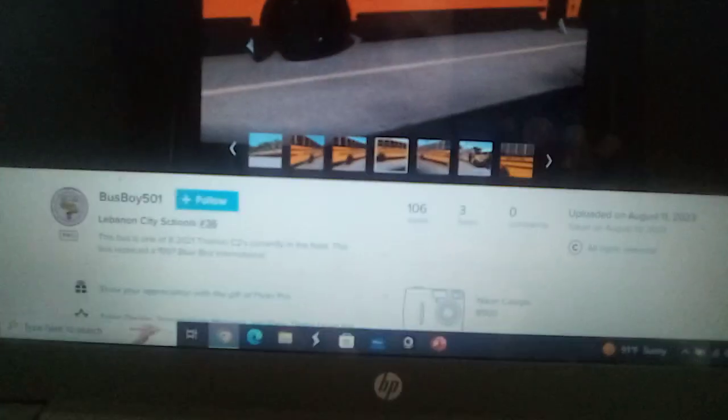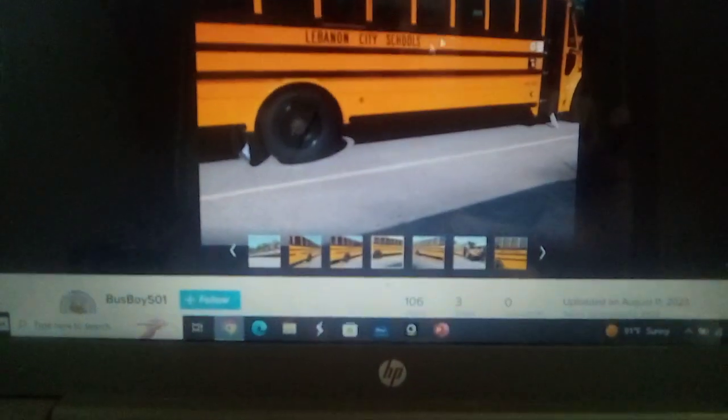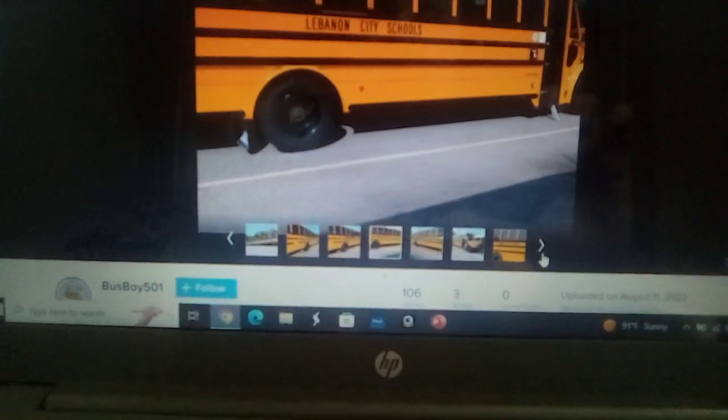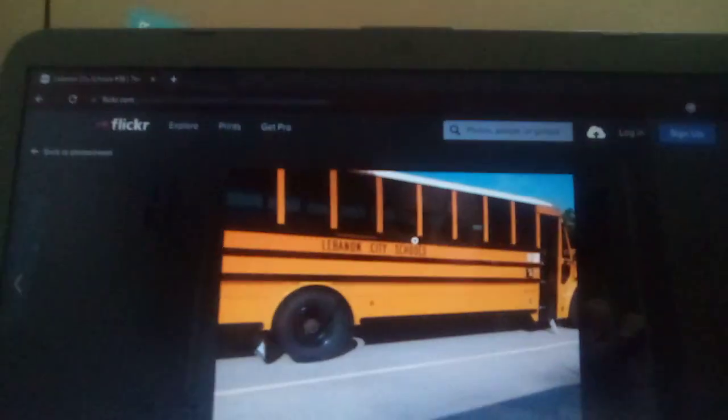Here's a Thomas C2, replaced a 1997 Bluebird International. Well, that makes it my first Lebanon City Schools Lots of Lots video.